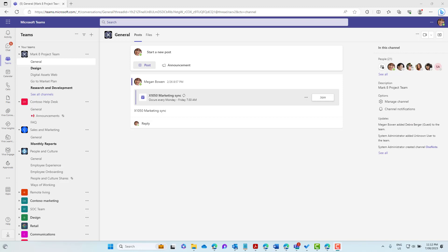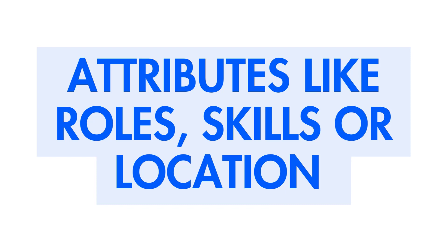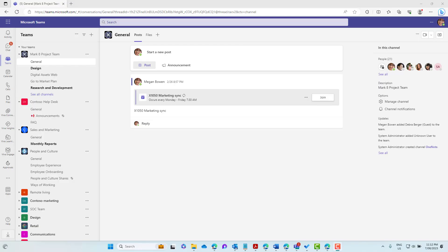Tags let you quickly reach a group of people all at once who are members of your team. Say we've got a project team structured in different channels or streams — what if we want to communicate just with the people responsible for a certain stream without involving others? With tags you can categorize people based on attributes such as roles, skills, training, or location, so you don't have to type every single name again.